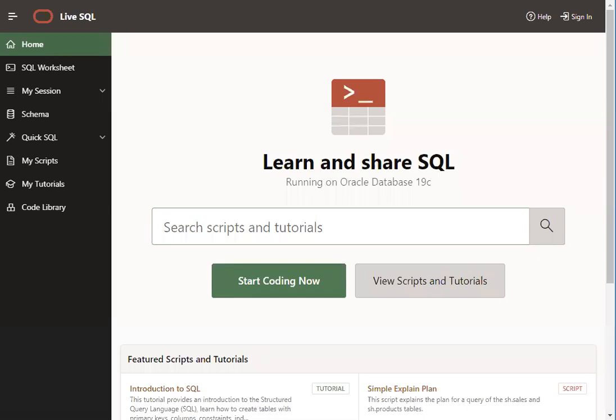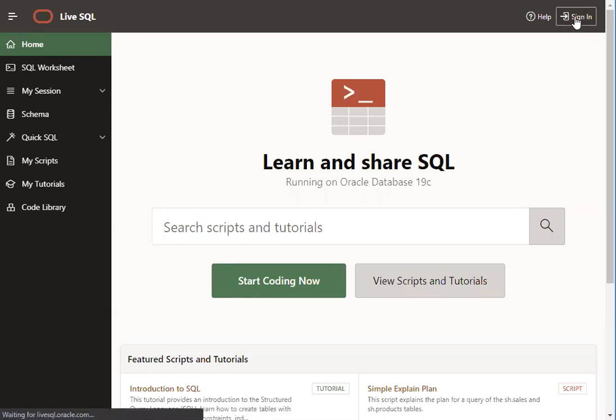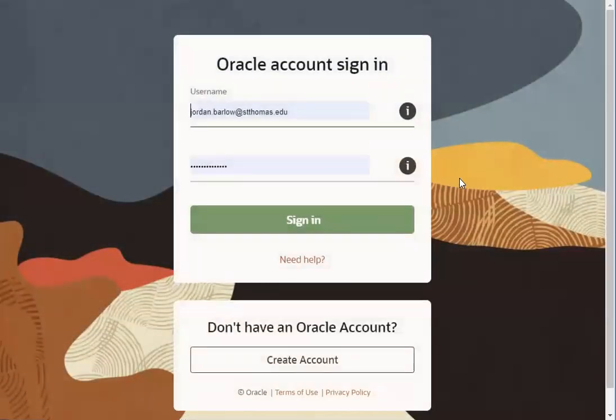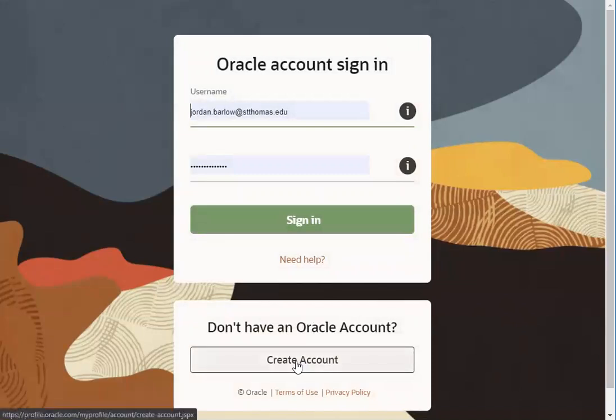In order to use LiveSQL, you will need to be signed in with an Oracle account. In the upper right corner of the LiveSQL homepage, there's the sign-in button. If you haven't created an Oracle account yet, click on Create Account.